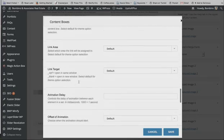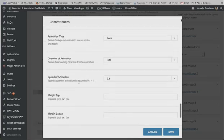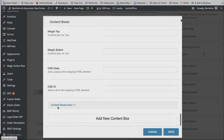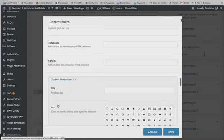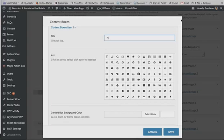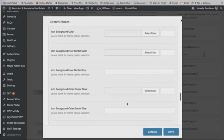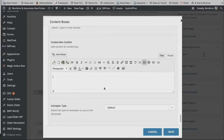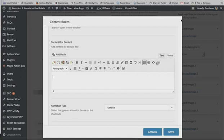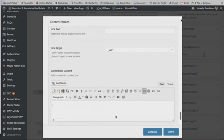There are a whole bunch of options — you can add an icon, change background colors, add links, link targets, and all sorts of other options. We're just going to do the basics right now. To add content, click content box item number one and add a title like 'New Property Listing.' You can choose an icon if you want — I looked but didn't see a house icon. Scroll all the way down to where you actually add your content for the property listing.